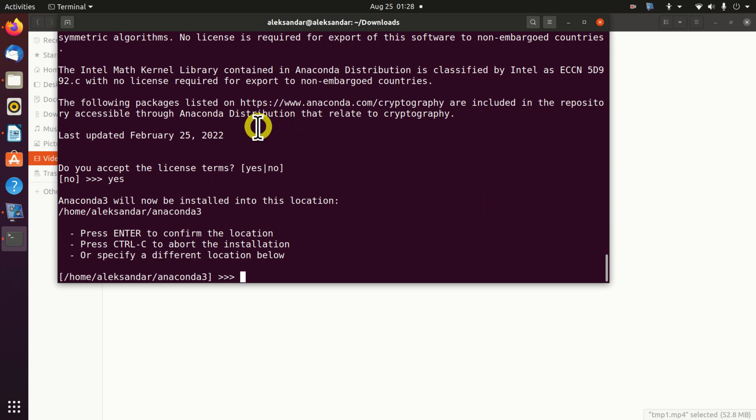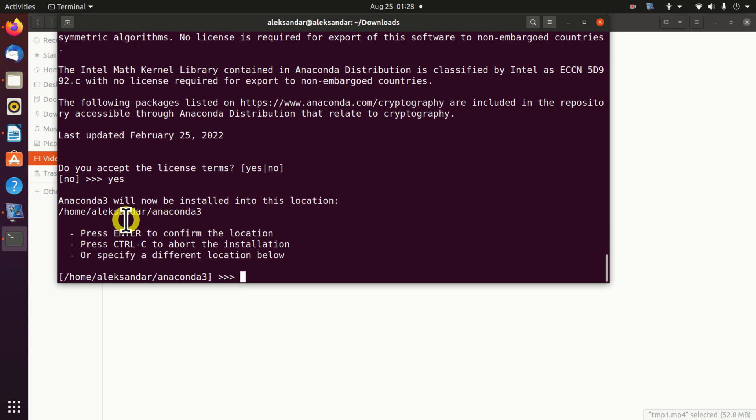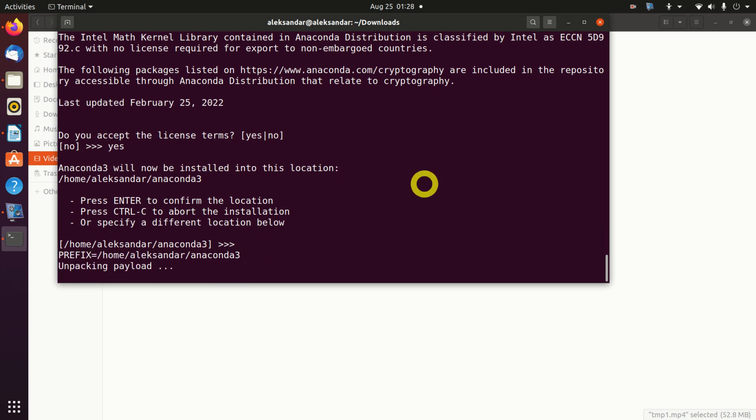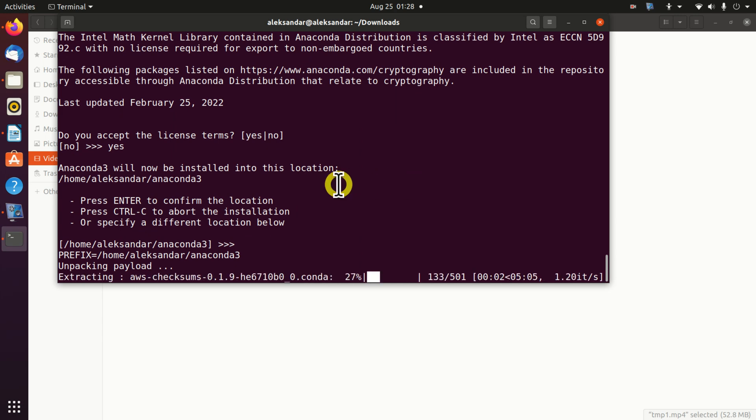Now, Anaconda will be installed into this location. My advice to you is to choose this default location. So, press enter. And now, the installation process started.